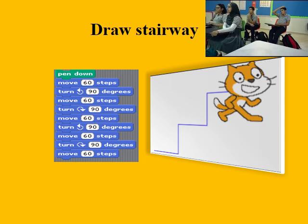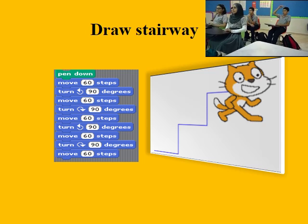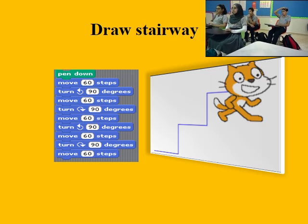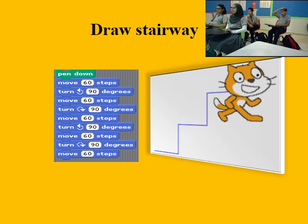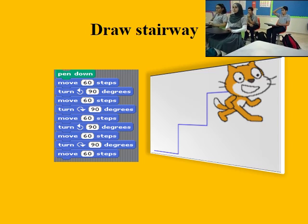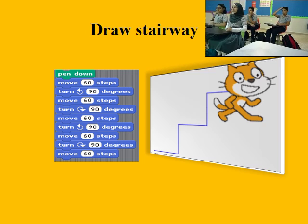To draw a stairway, we use the pen down block to trace the stairway. Then we turn to the left 90 degrees and move the required number of steps.